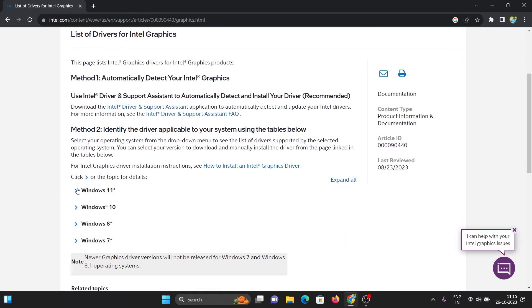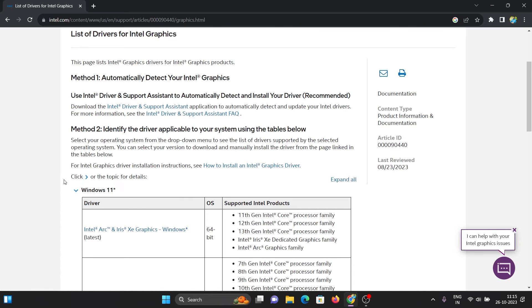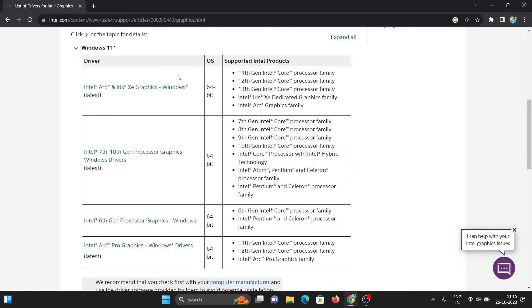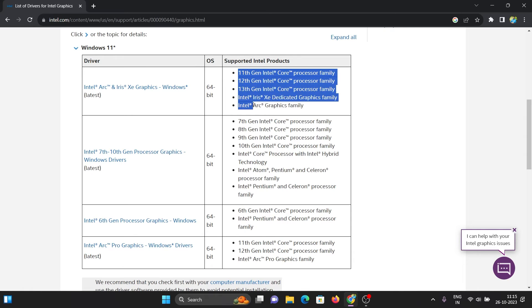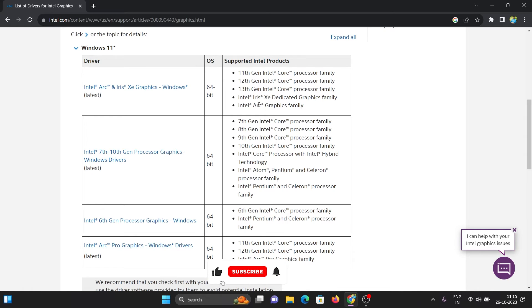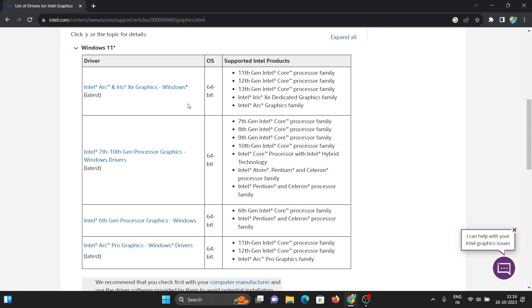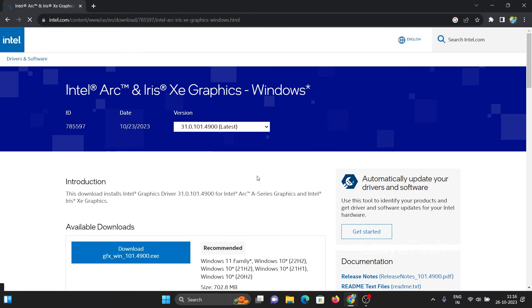Then select your operating system. Here is the list of Iris graphics drivers. If you have an Intel 11th generation processor or later models, then download the latest Intel Arc and Iris graphics driver. If you have older generation Intel processors, then download the other versions depending on your processor generation models.